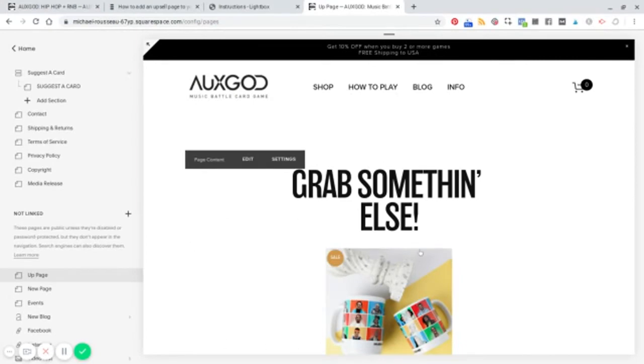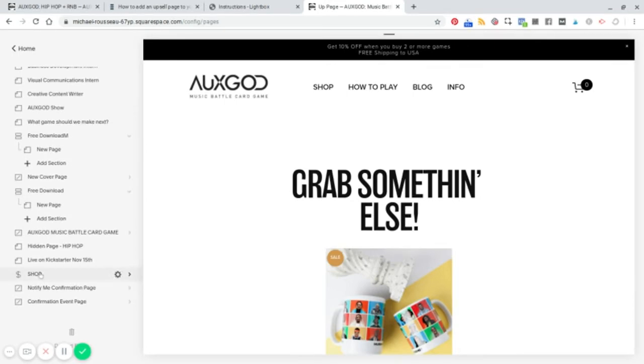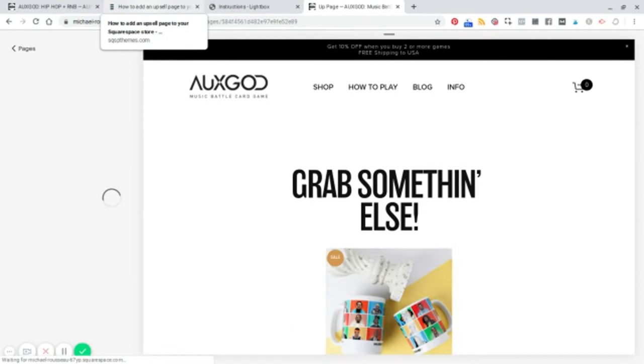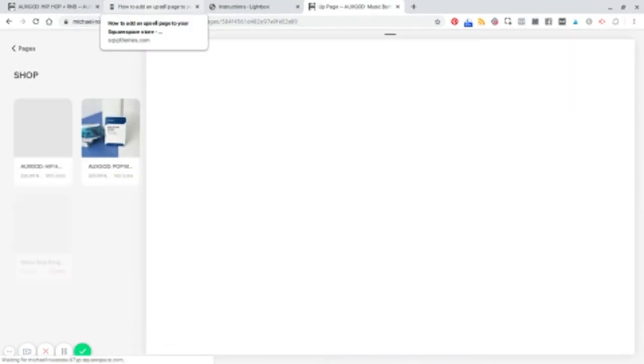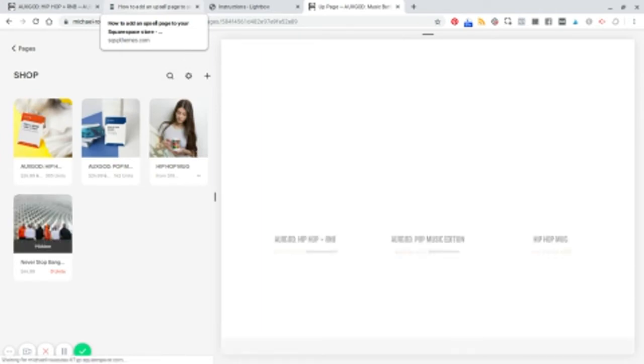this pops up in a lightbox instead. All right. All right. So where do you put this code? You have two options. You can add it to your site-wide code injection. And you would do that if you want the same upsell for all of your products. Okay.